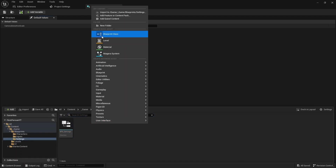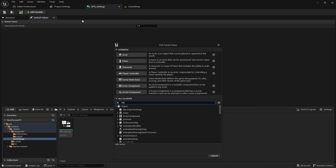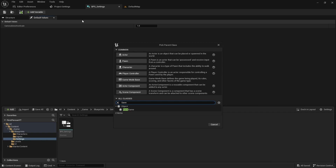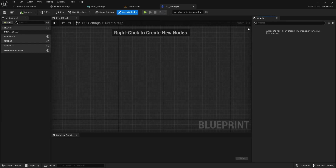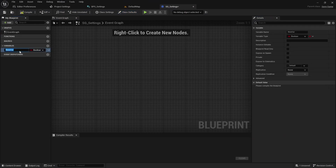Now create a save game blueprint named SGSettings. Open it, and add a variable called Settings with the type bpsSettings.